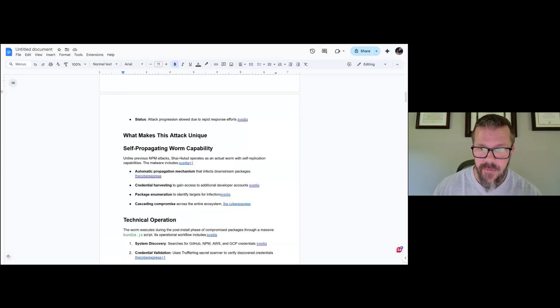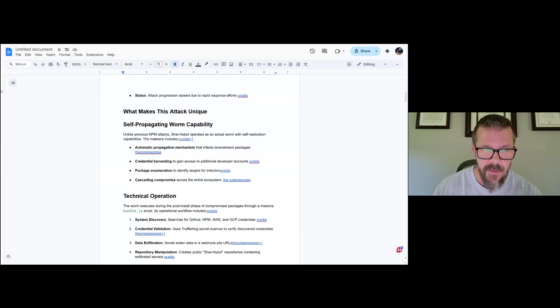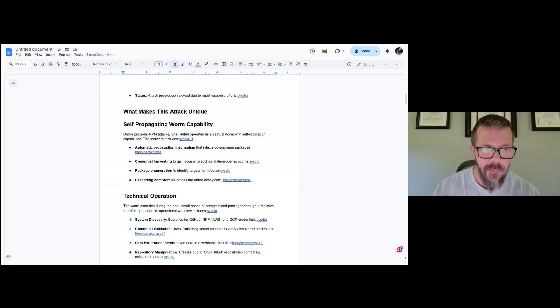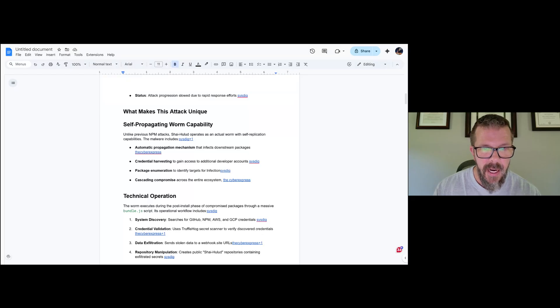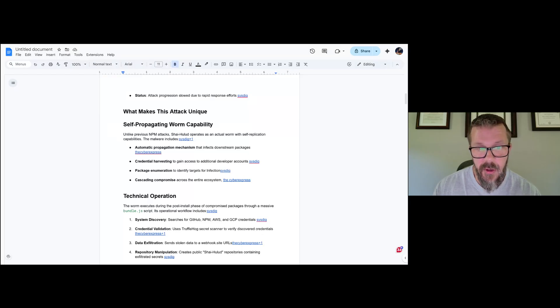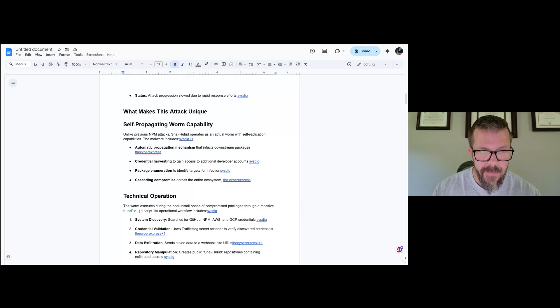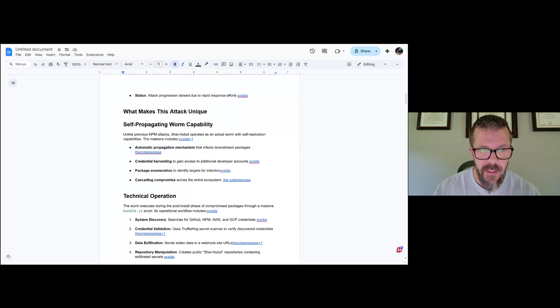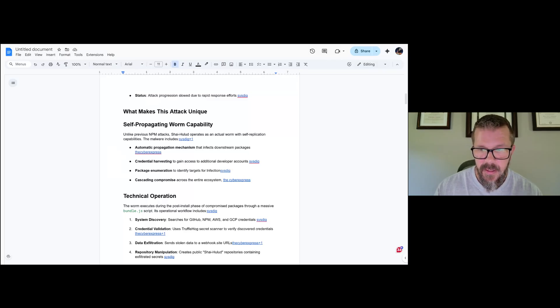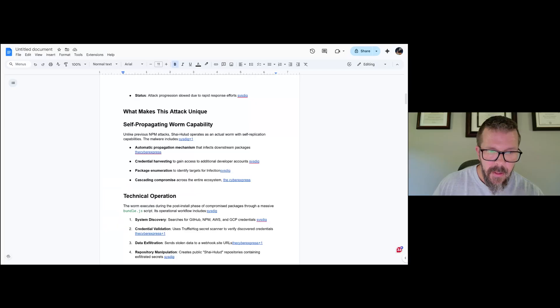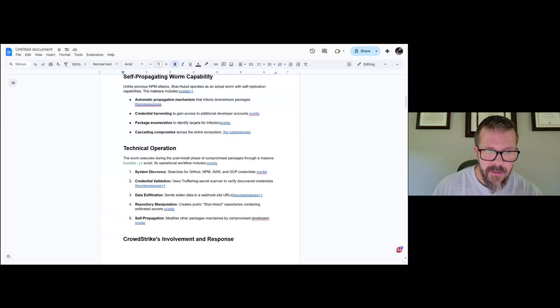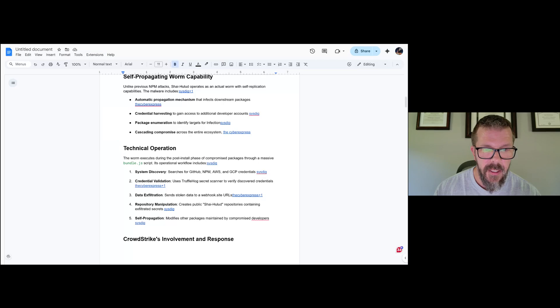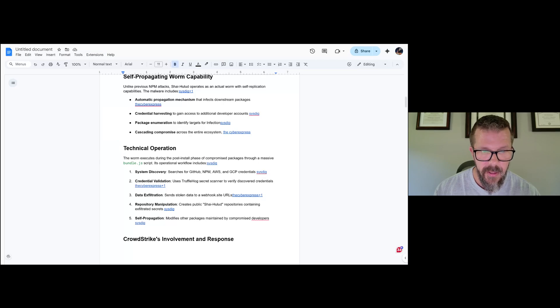What makes this attack unique is its self-propagating worm capability. Unlike previous npm attacks, Shai Halud operates as an actual worm with self-replication capabilities. It crawls, you could say, with an automatic propagation mechanism as it goes downstream, does credential harvesting, package enumeration, and cascading compromise. So it crawls across infrastructure, looks for those types of things, and goes forward from there.